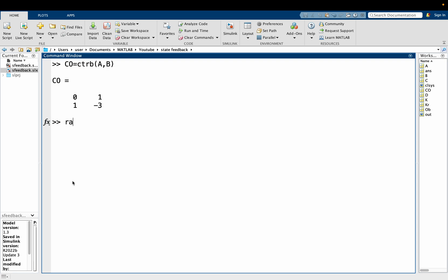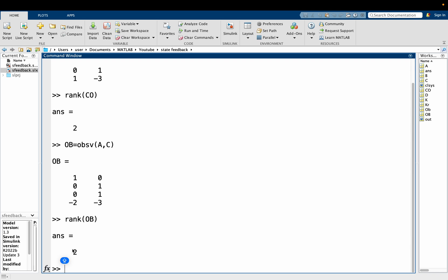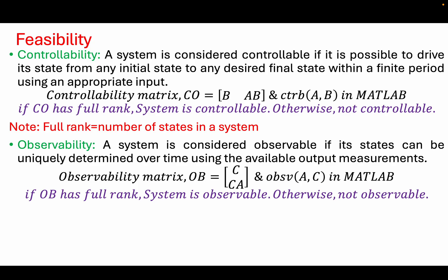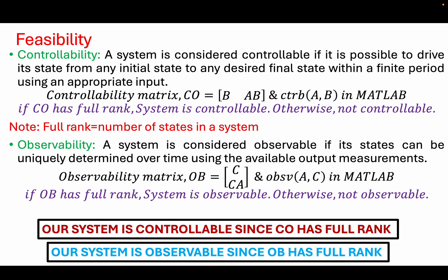We check the rank of the controllability matrix CO. It has a rank of 2, which is equal to the number of states, meaning our controllability matrix has full rank and the system is controllable. Next we check the observability matrix using OBSV with arguments A and C. It also has a rank of 2, equal to the number of system states, so the system is observable. We can go ahead with our design.